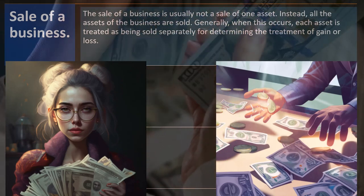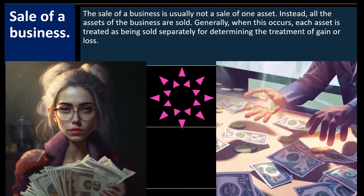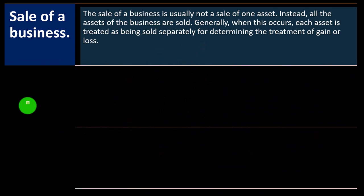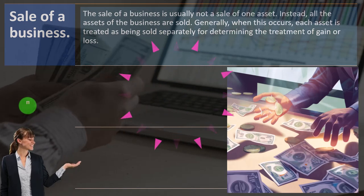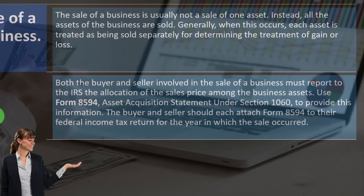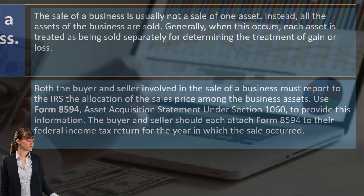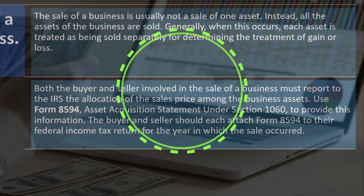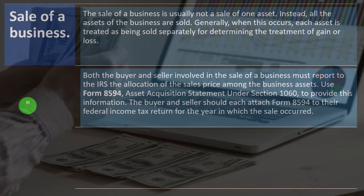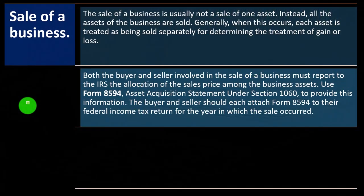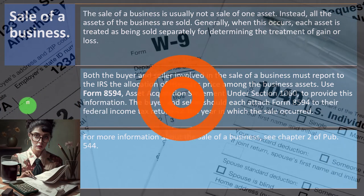The business has a bunch of different equipment, buildings, and so on — you value all of them in aggregate. Both the buyer and seller involved in the sale of a business must report to the IRS the allocation of the sales price among the business assets. Use Form 8594, Asset Acquisition Statement under Section 1060, to provide this information. Both buyer and seller should attach Form 8594 to their federal income tax return for the year the sale occurred. For more information, see chapter two of Publication 544.